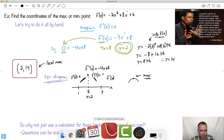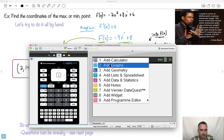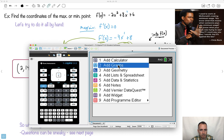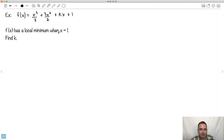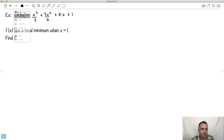Why not just use a calculator? Because this is super easy on a calculator — you can just graph it. But sometimes questions are phrased in a sneaky way where you can't just use your calculator. What if it's phrased with some k value, and they say f(x) has a local minimum when x equals 1 — find k? Using your graph won't help because your graph doesn't know what to do for k.